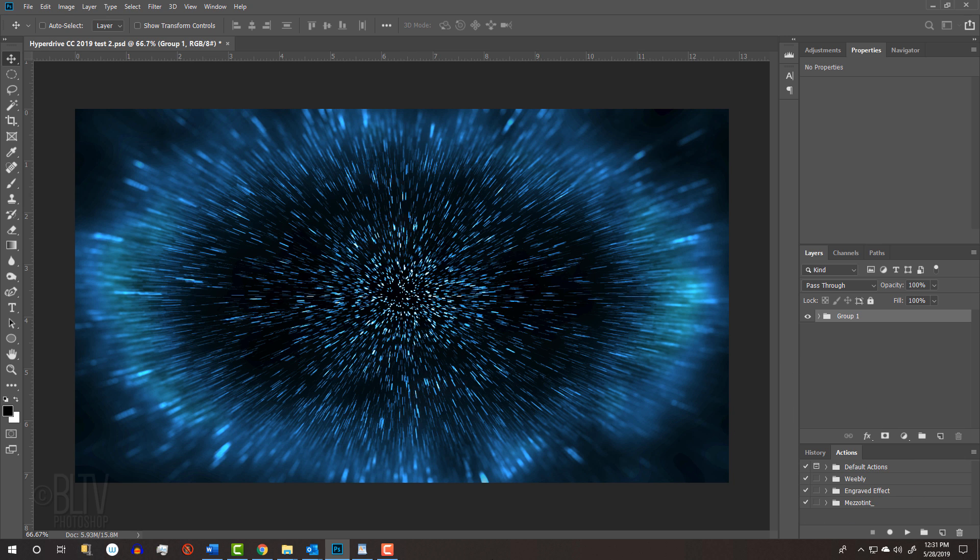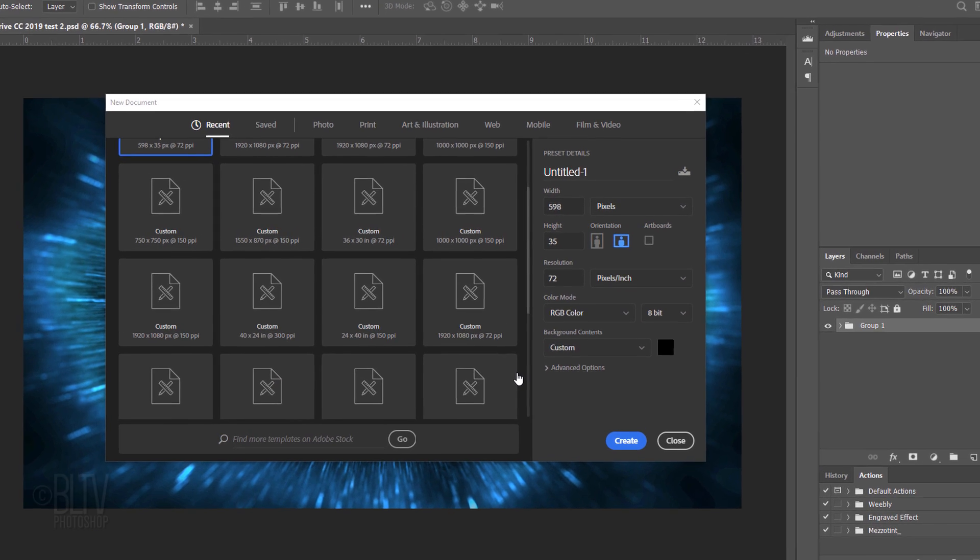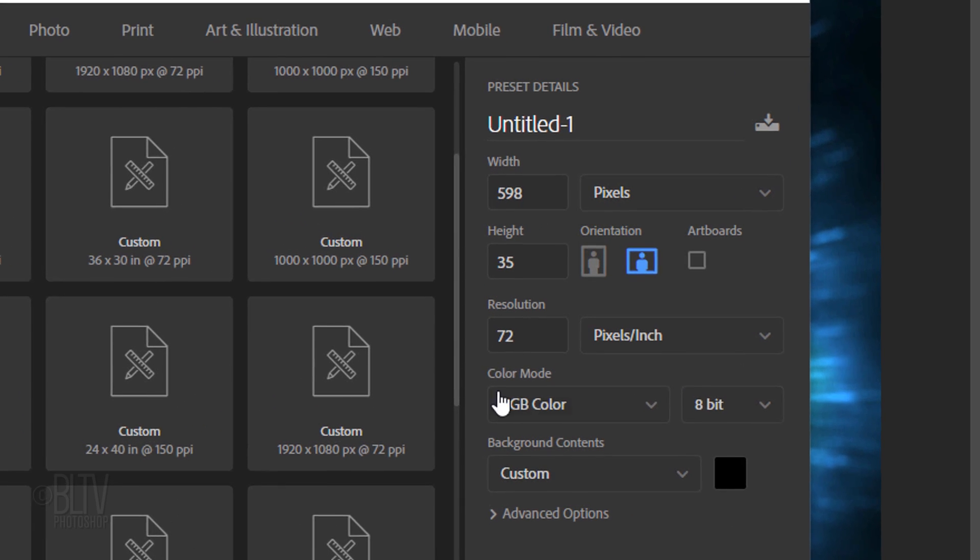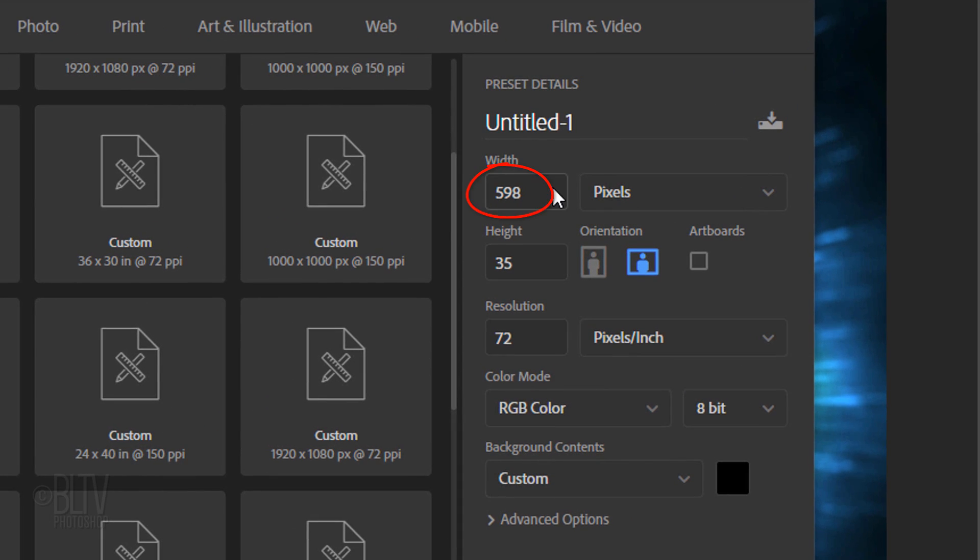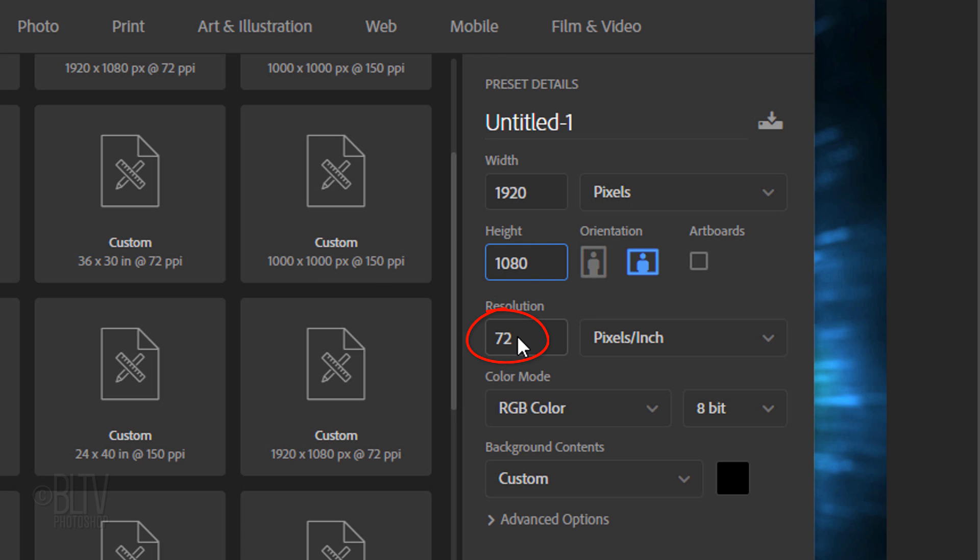Create a new document by pressing Ctrl or Cmd N or by going to File and New. Make its width 1920 pixels, its height 1080 pixels